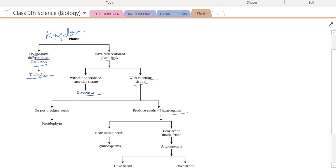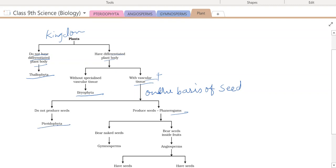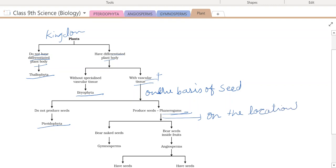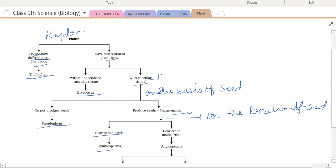When vascular tissues are present, the group is divided on the basis of seeds. If the plant does not produce seeds, it is tracheophyta. If seeds are produced, it belongs to phanerogames. Within phanerogames, based on the location of seeds: when seeds are naked, it is gymnosperm; when seeds are present inside a fruit, it is angiosperm.